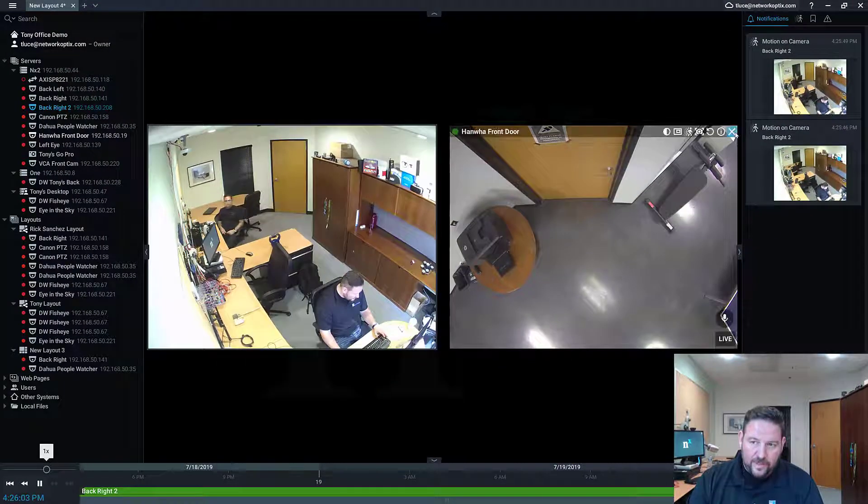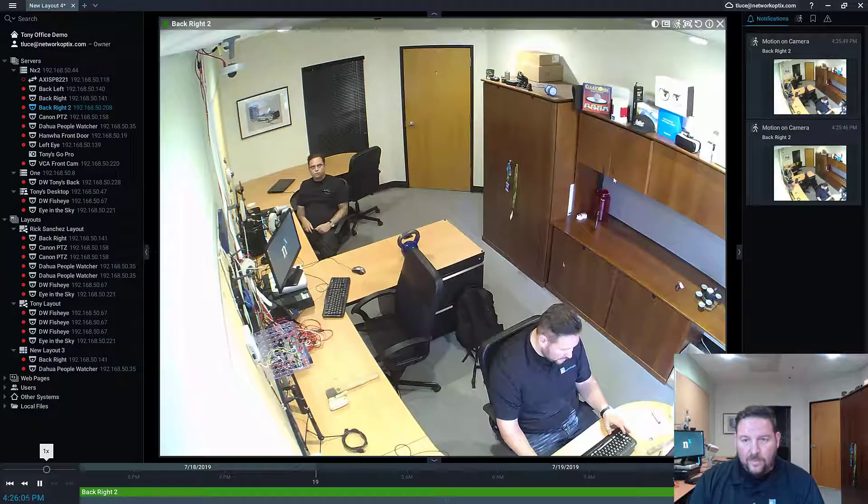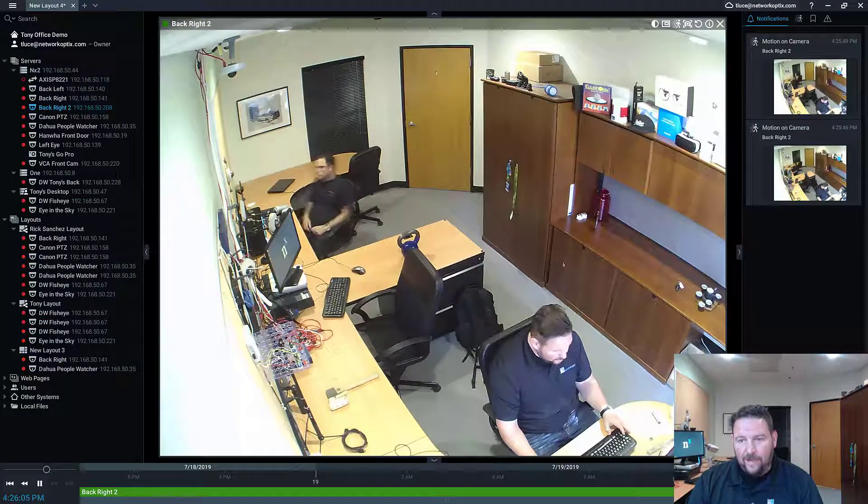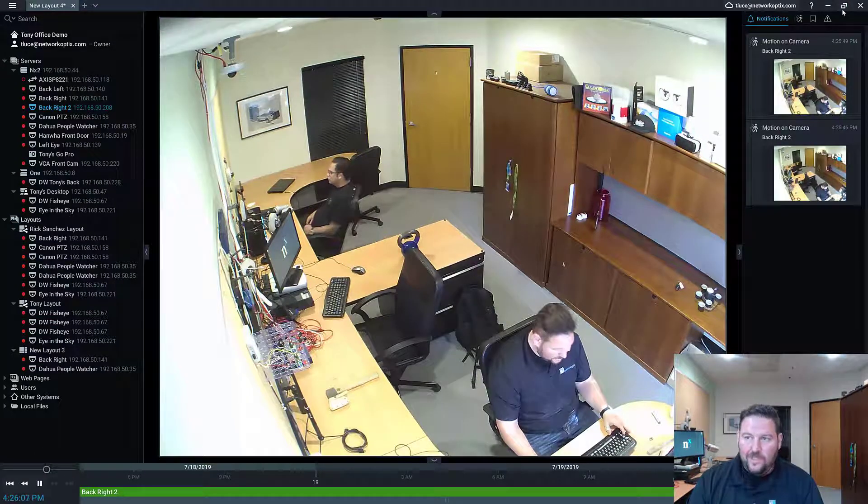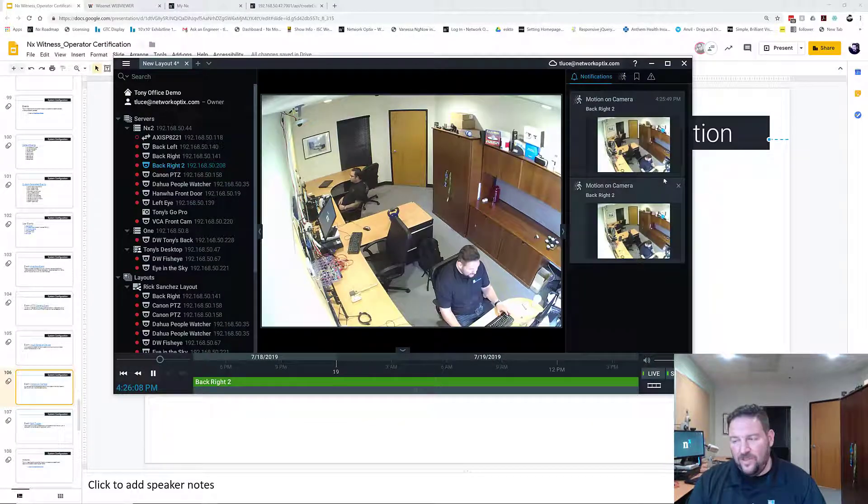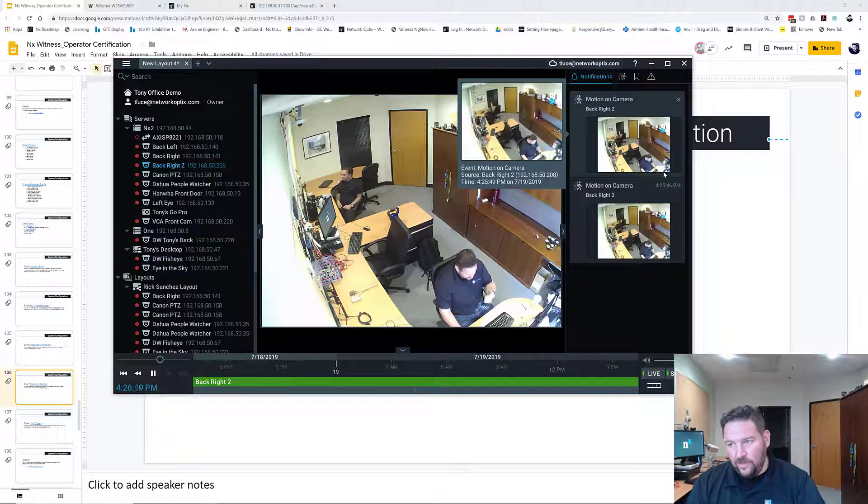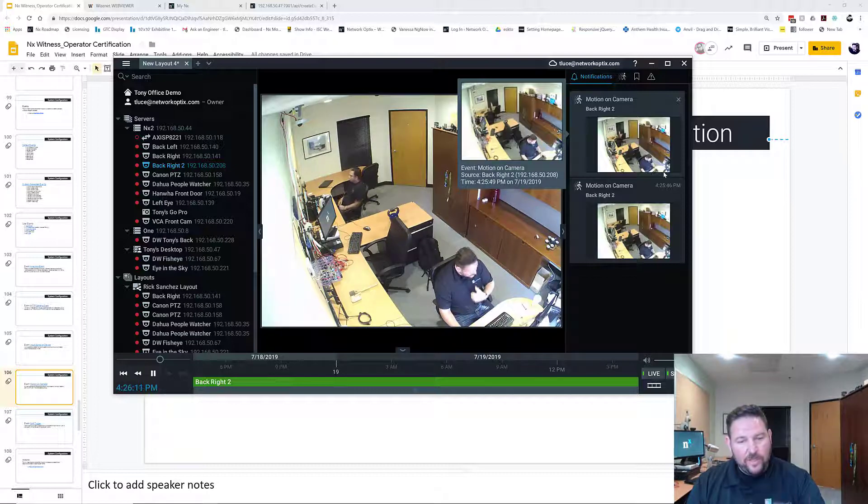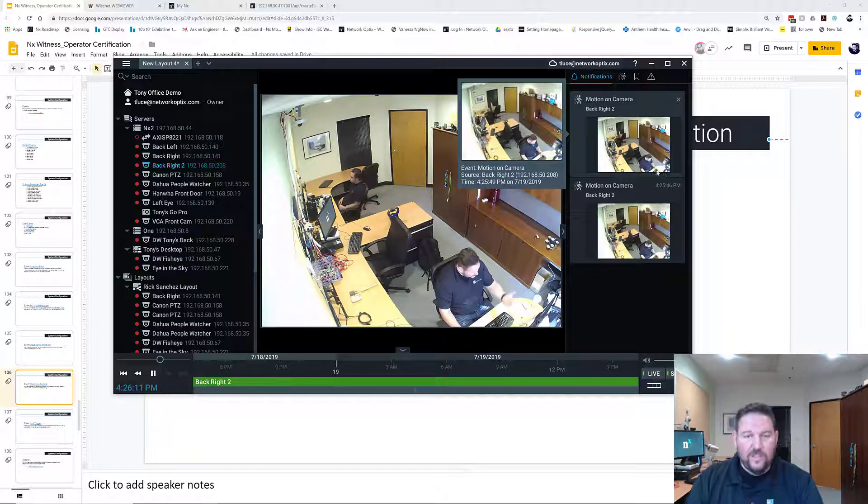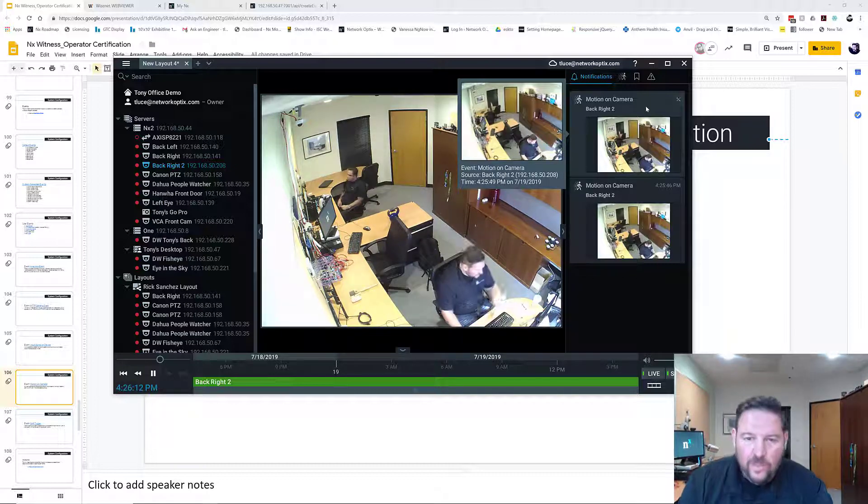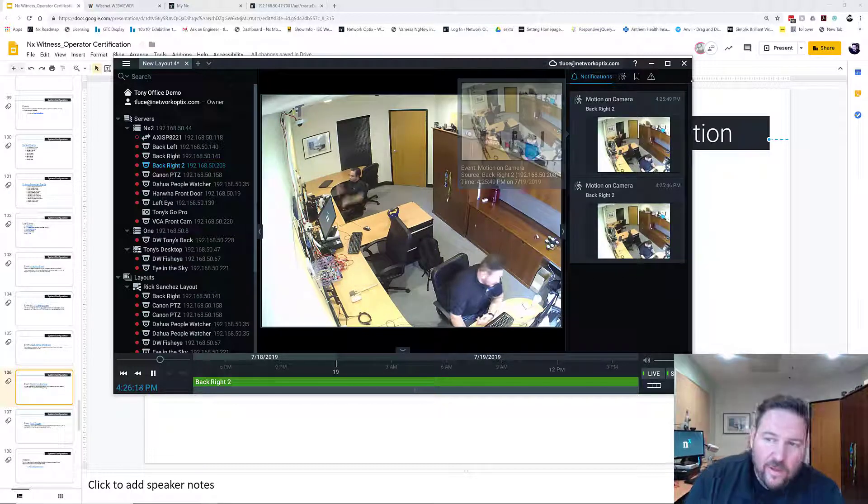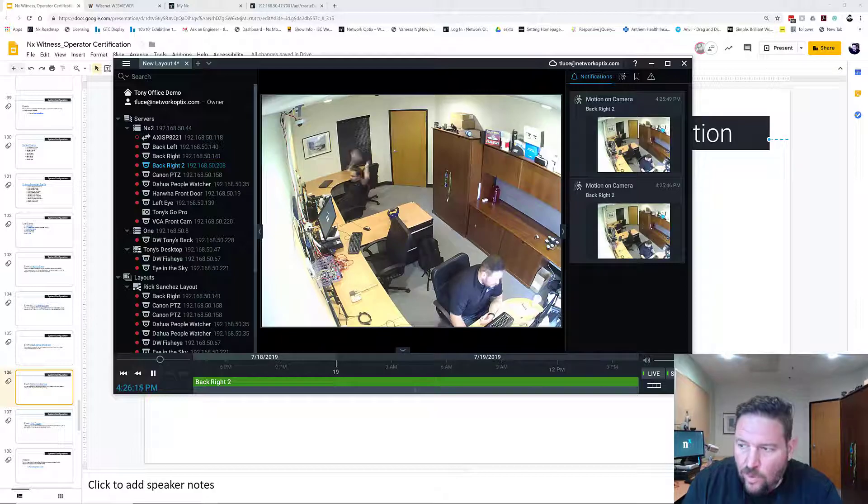Pretty nice, pretty simple. So motion on camera, that's how you set it up. Make sure your motion zones are set up correctly, otherwise you're going to get too many notifications. But that's how motion on camera event works.